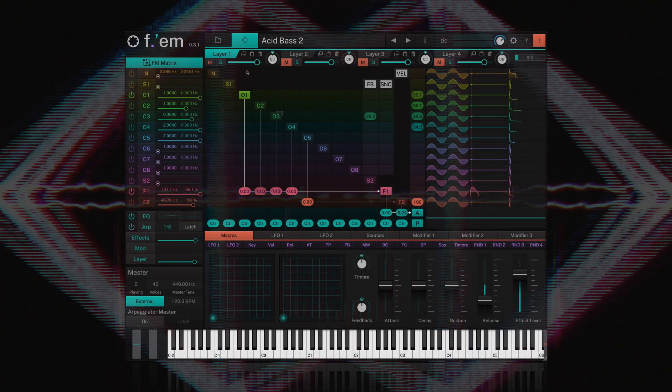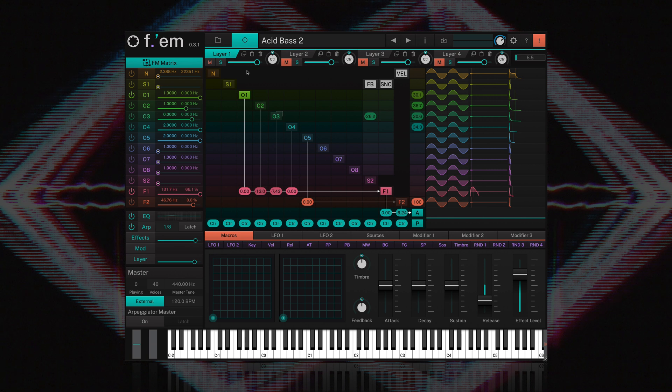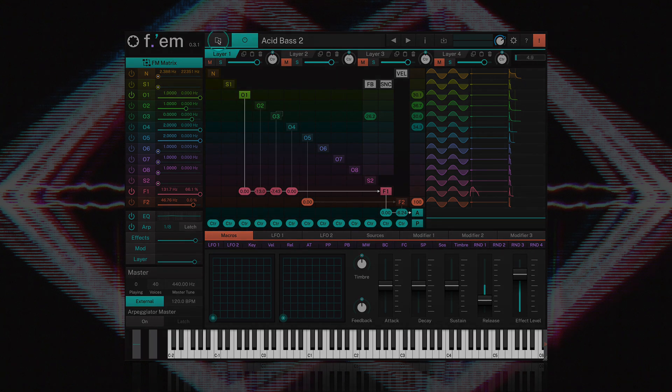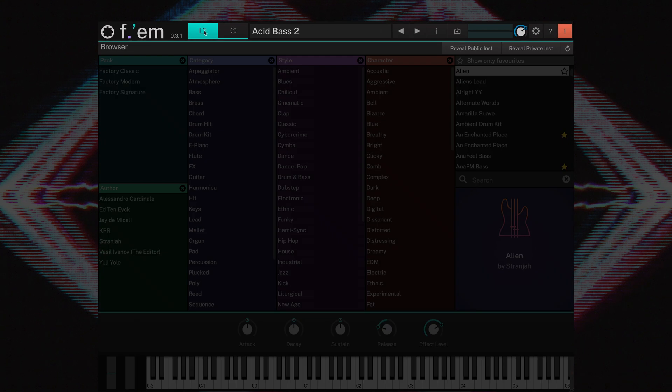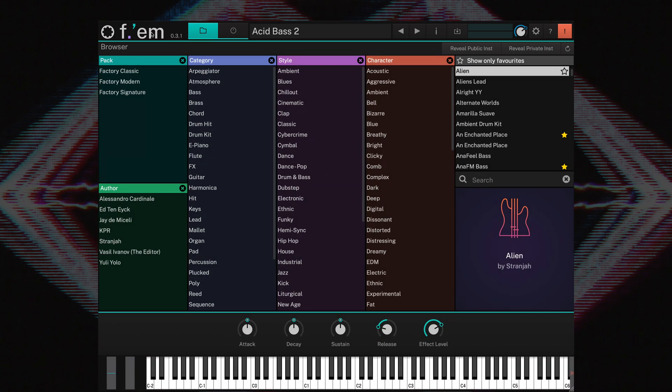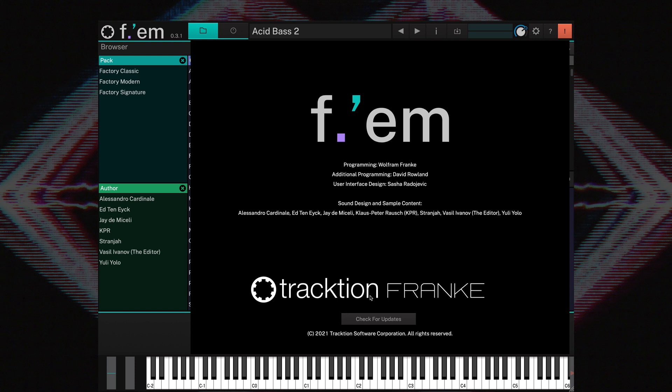If you haven't already found it, the browser can be accessed by clicking the folder button at the top of the UI. Let's take a look at the header section. If you click on the FM logo, a window pops up with some additional information on the synth, plus there is also an option to check for updates.